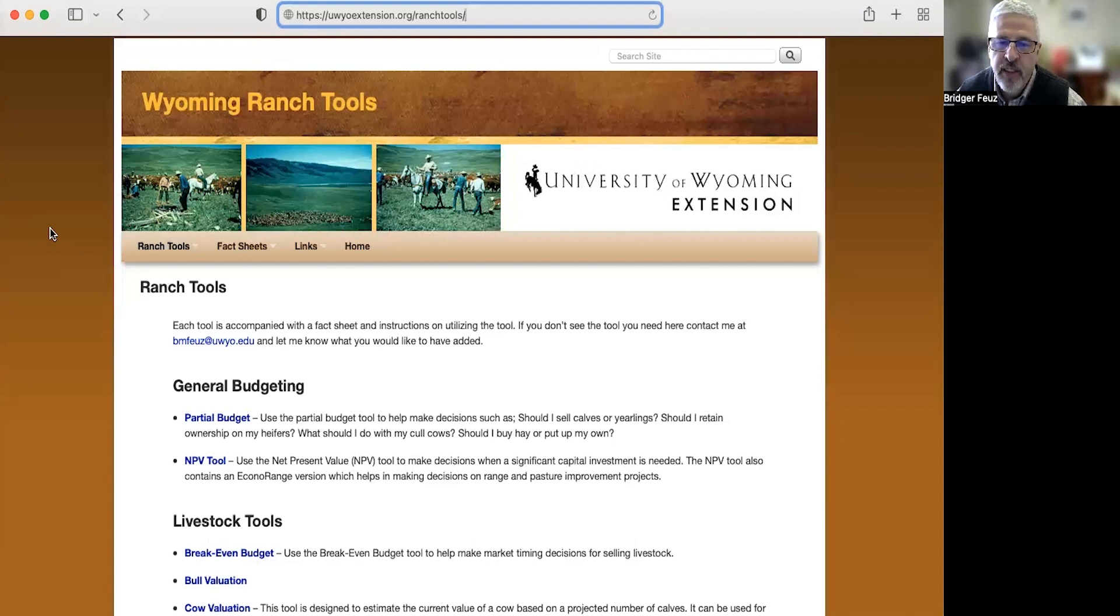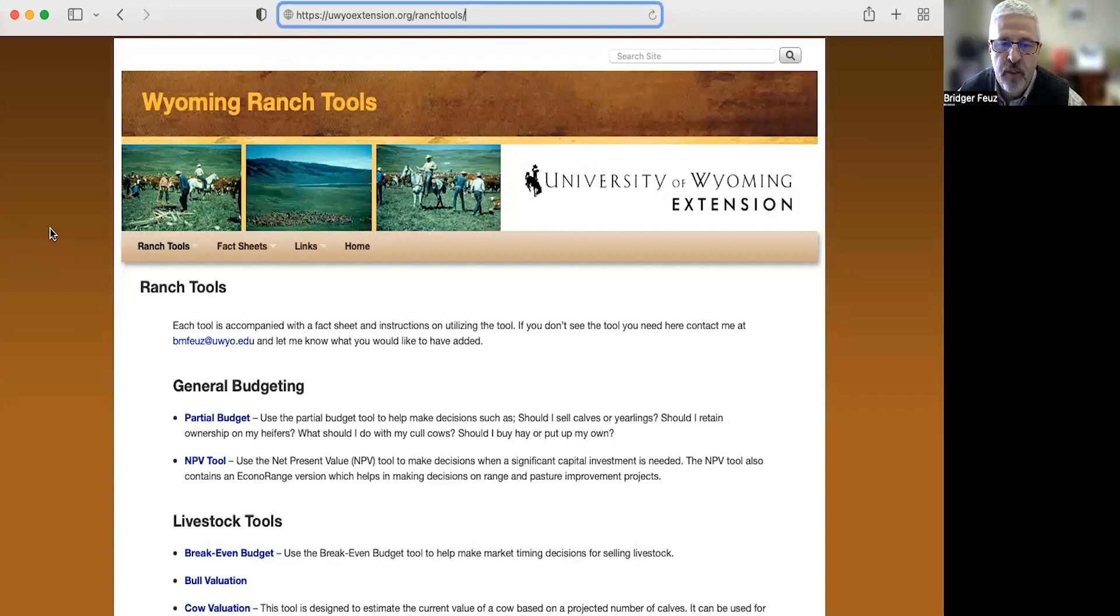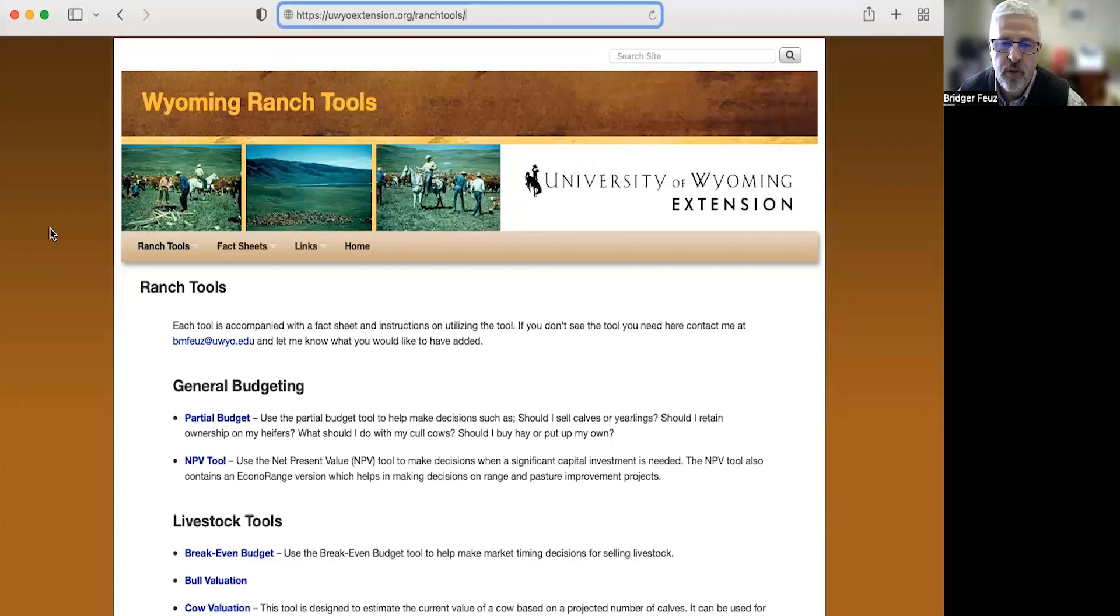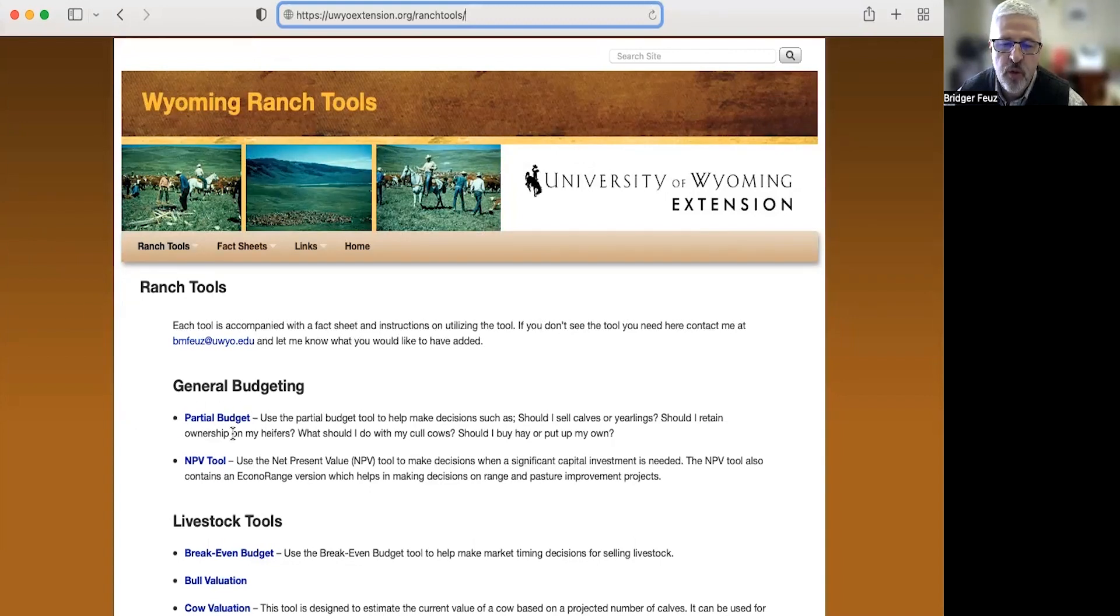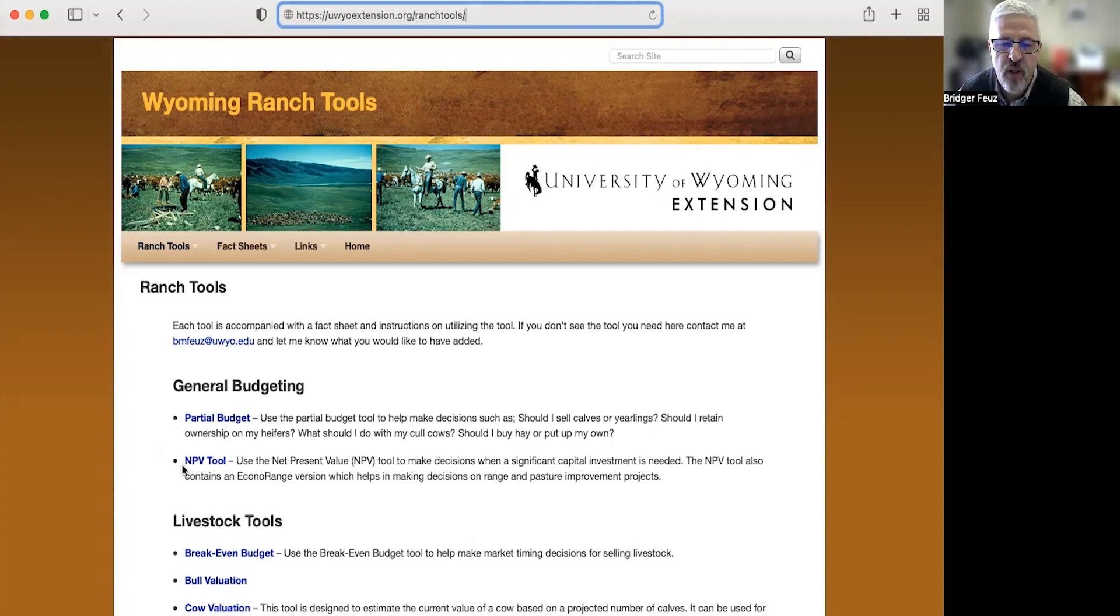In these videos we've talked about backyard poultry, sheep operations, goat operations. Those can all use these tools that we have. Also in an earlier video I talked about the two primary tools for business tools for agriculture of partial budgeting and net present value. So we're definitely going to go over an example of each one of those today.